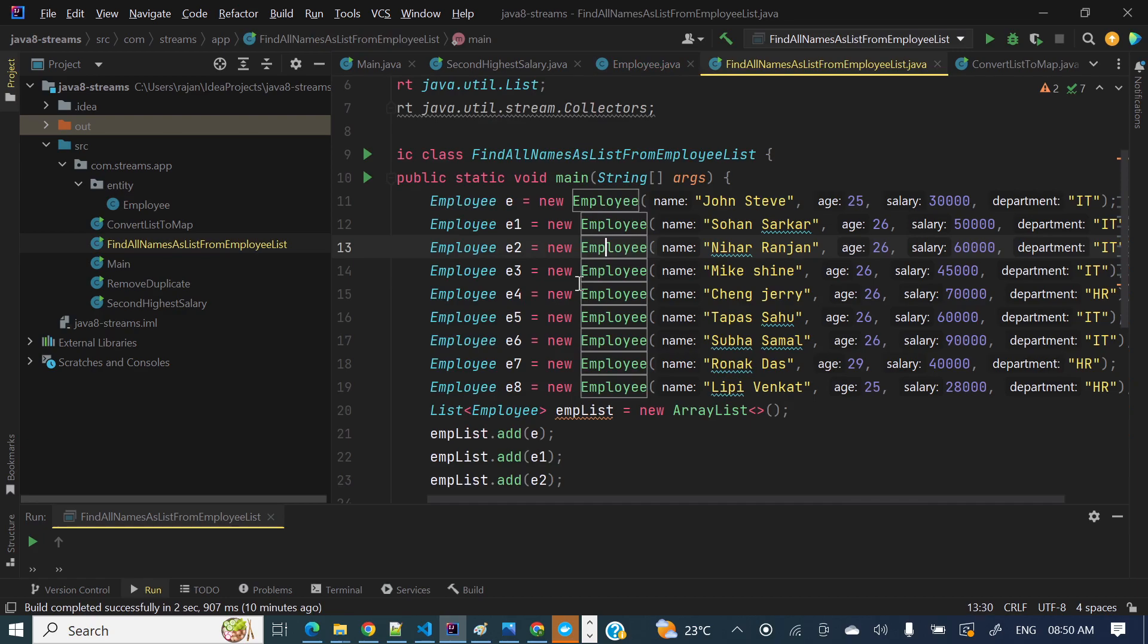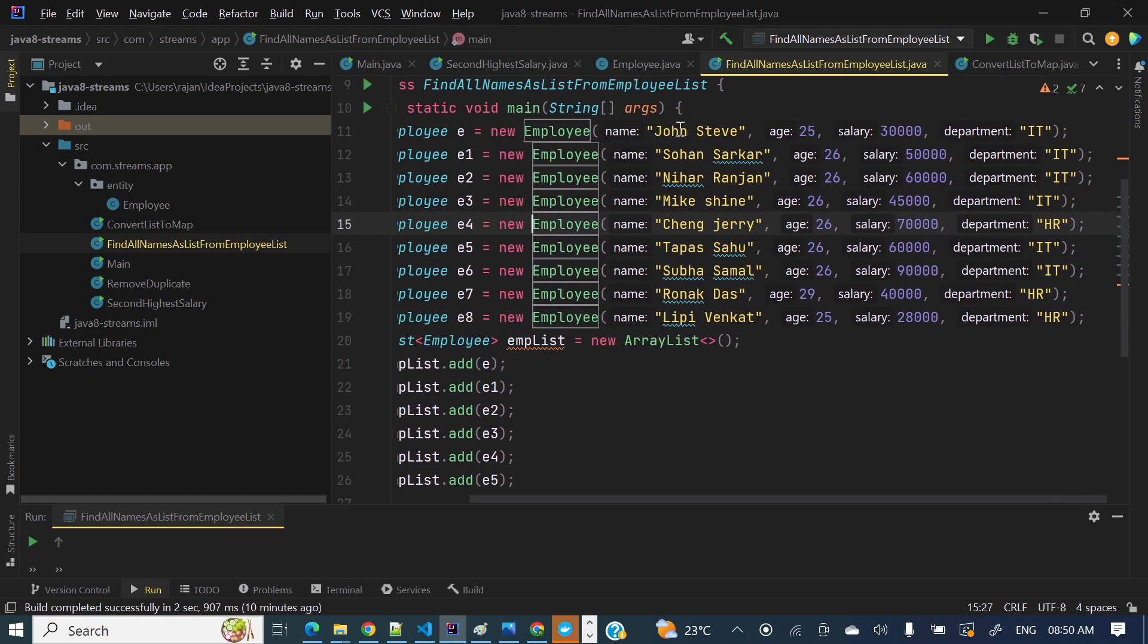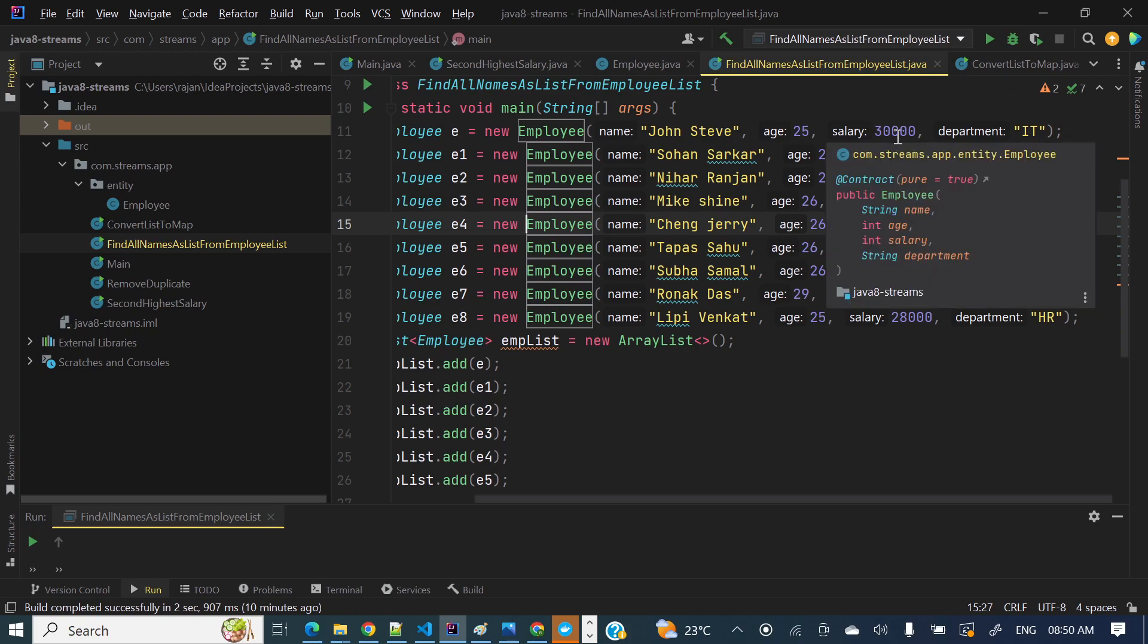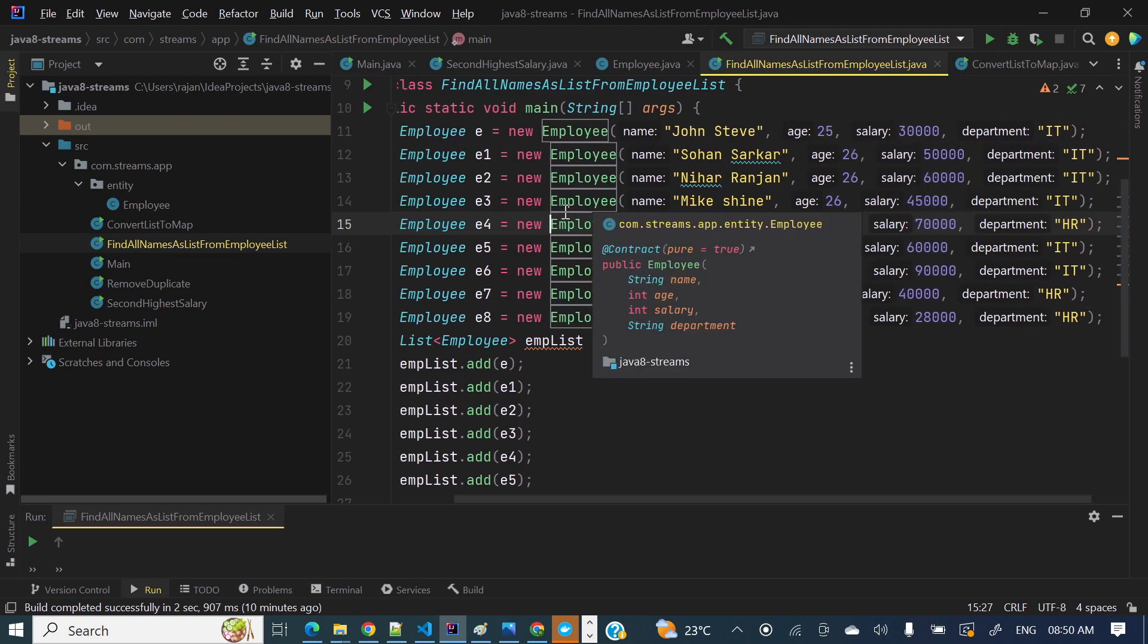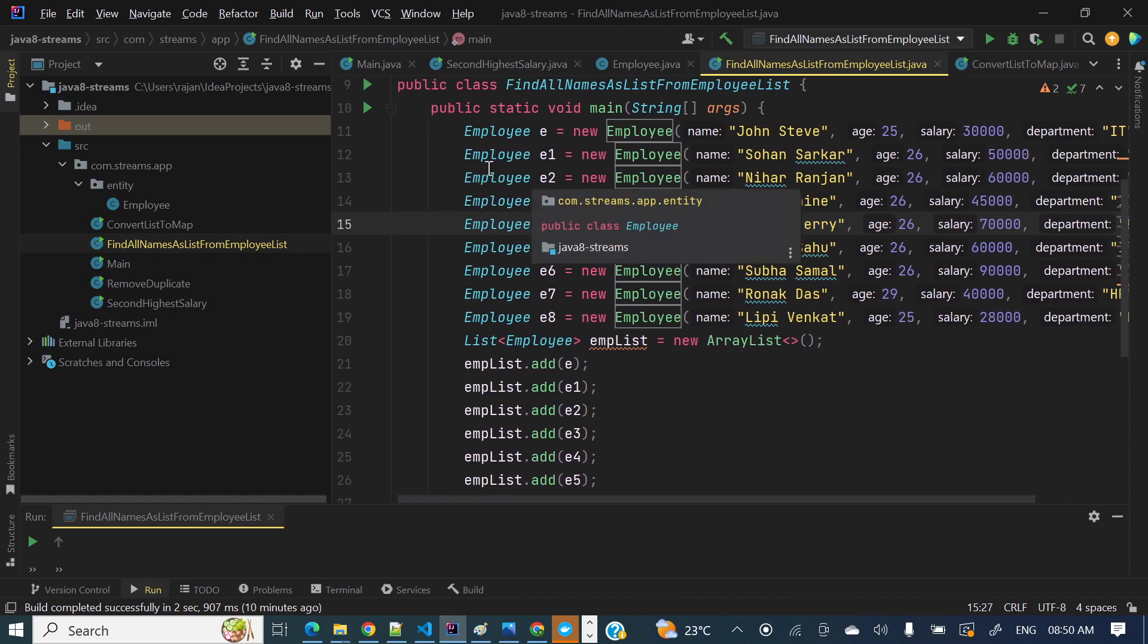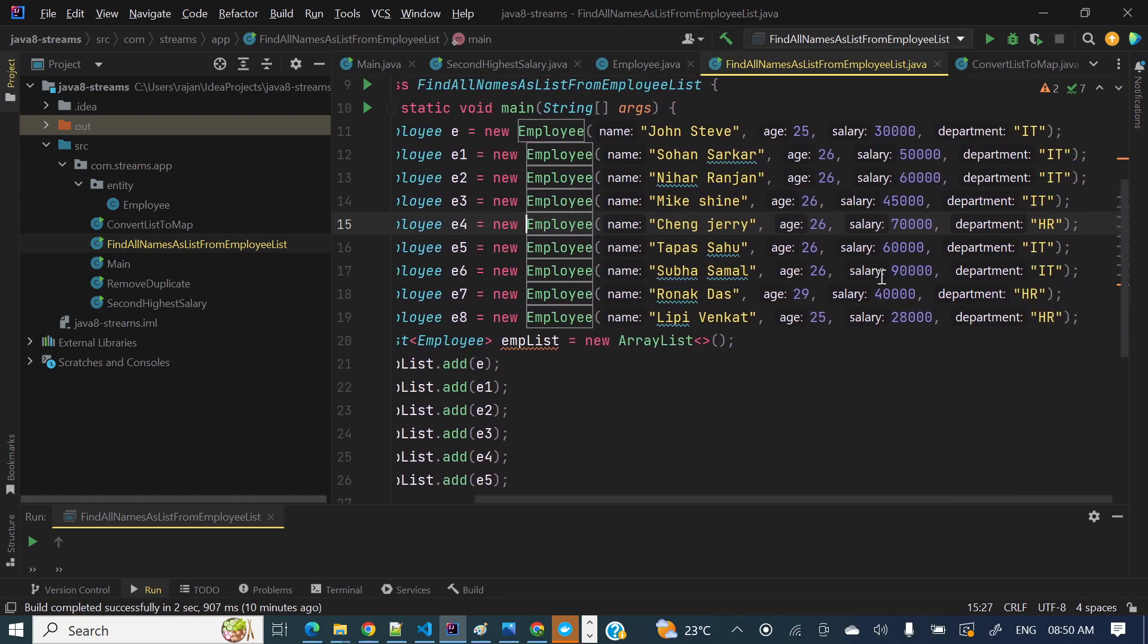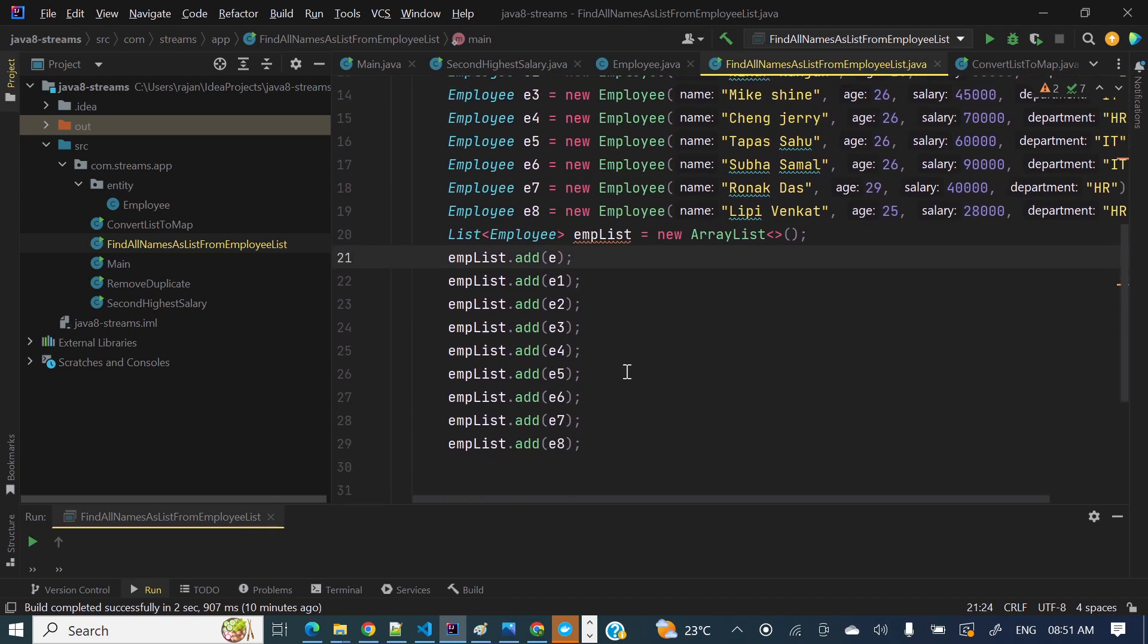So here I have created around nine employee objects. Employee is equal to new Employee where I have passed those arguments in the constructor - name John Steve, age 25, salary somewhere 30,000 and department IT. So here I have created a couple of employee objects with different parameters like name, age, salary and department. I have taken two departments like IT and HR.